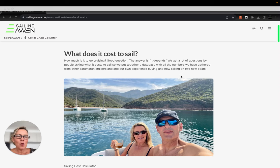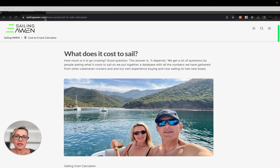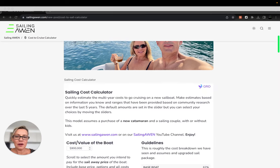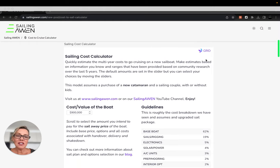So what we decided to do is put together a little calculator that will help you answer that question for yourself. If you go on sailingawen.com you'll see in our blog post the cost to sail calculator. So in this video I'm going to talk to you about how that works.